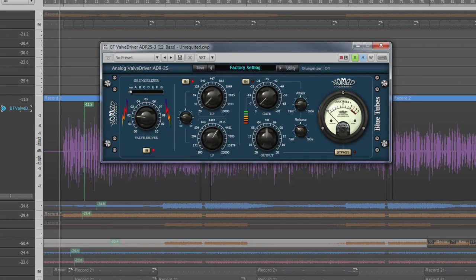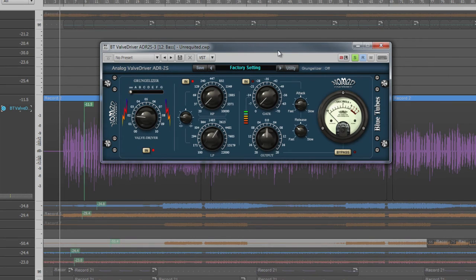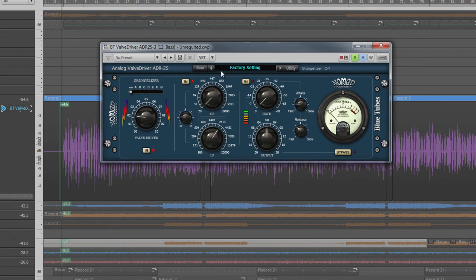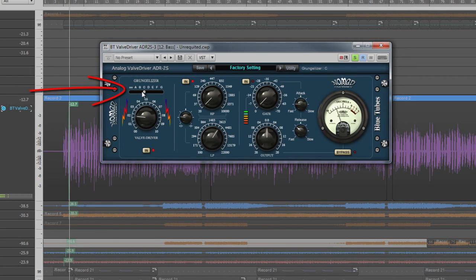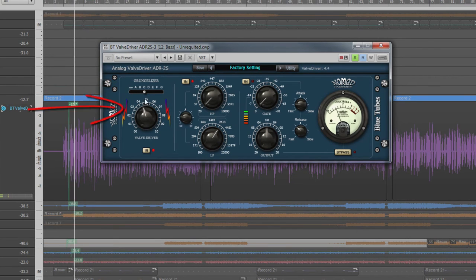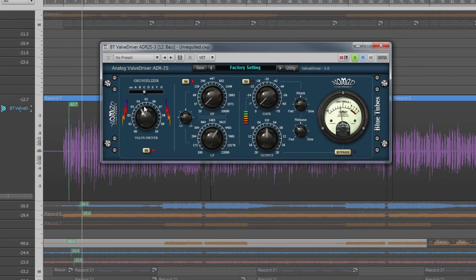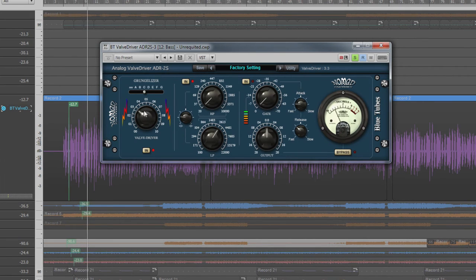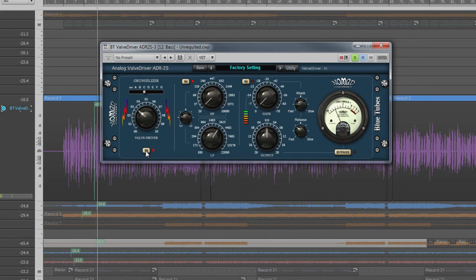The ADR2S Valve Driver plugin is designed to add tube-type overdrive or saturation to tracks. The grungalizer modes provide different basic overdrive tones, and the valve driver controls the amount of overdrive for each mode. It can be switched in or out using the in control.